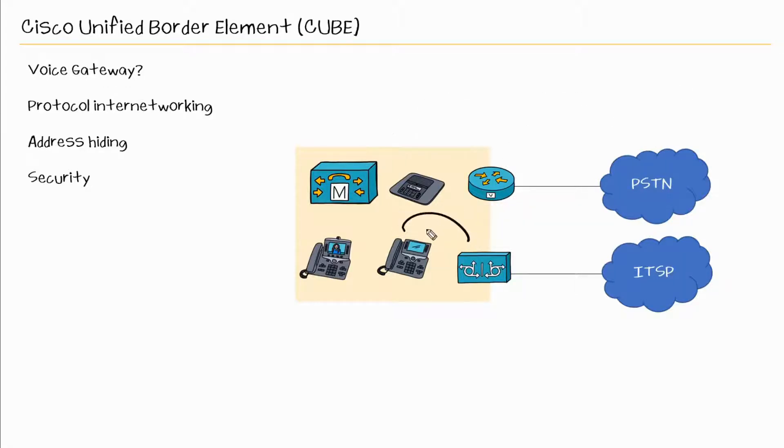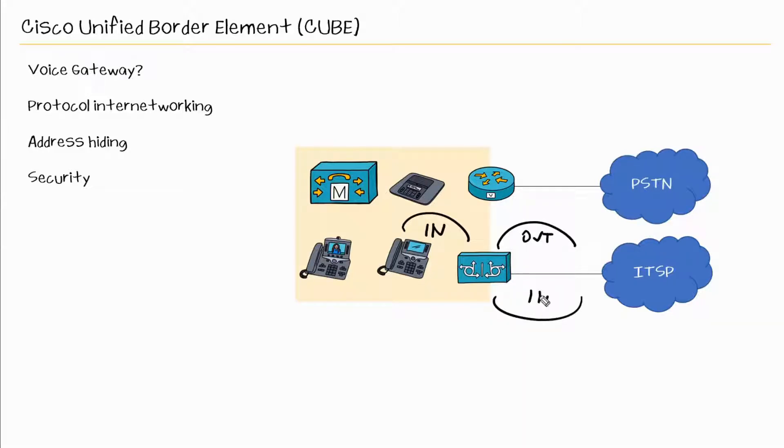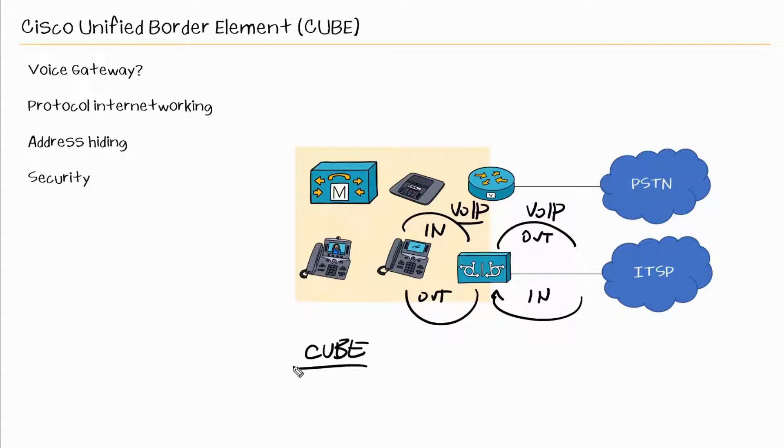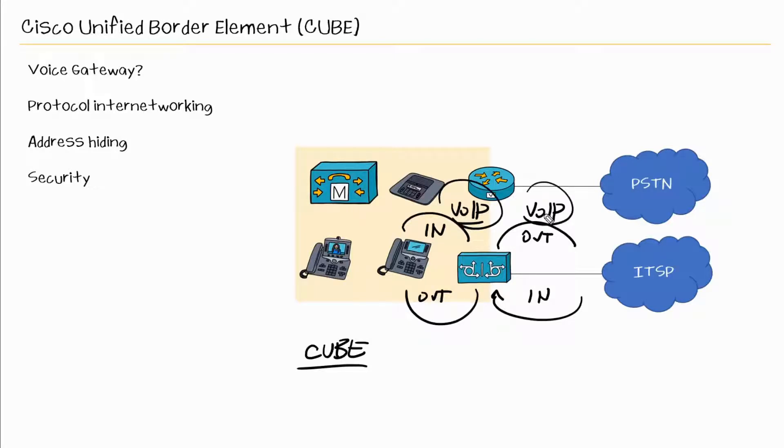Now CUBE does the same thing. So we have an inbound and outbound call leg, and when the call comes back in, we have an inbound and an outbound call leg. But where it differs is that both of the call legs could be VoIP call legs. So mentally, when you think about CUBE or when you see CUBE, just think of it as another type of voice gateway or very similar to a voice gateway with the exception that we are connecting two call legs that are VoIP on either side.